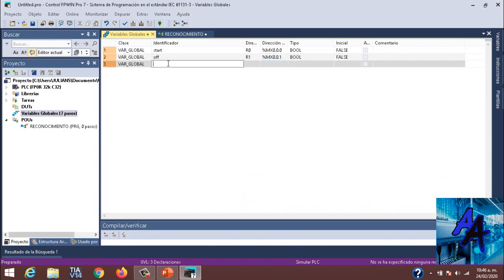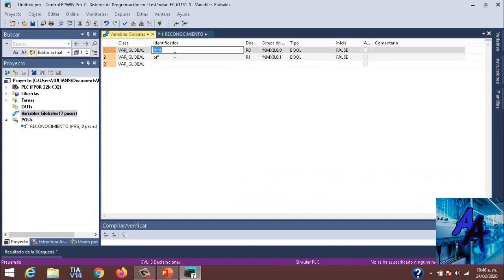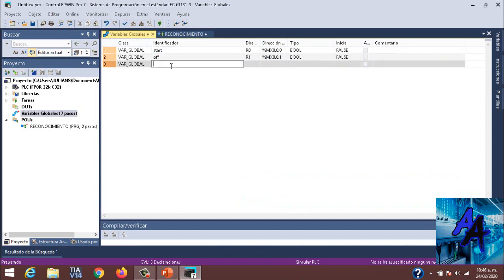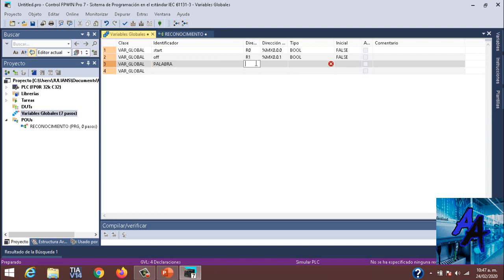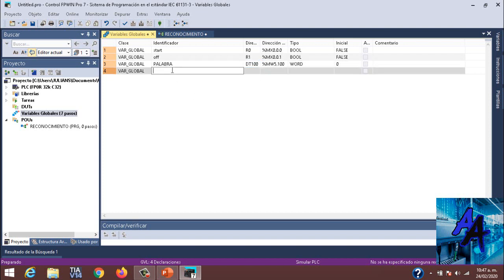En este caso les explicaré una palabra, un byte. Un bit, un byte en FPWin no lo podemos usar. Utilizaremos lo que es una palabra. Palabra, en este caso la DT que va a ser palabra, puede ser DT100. Como ven, DT es el símbolo, es la dirección del nombre de direccionamiento de una palabra.